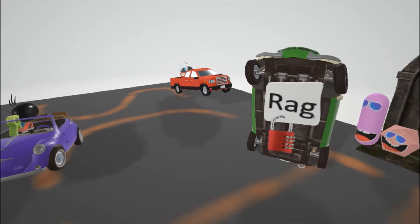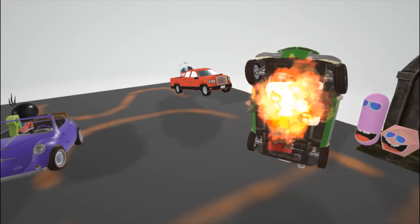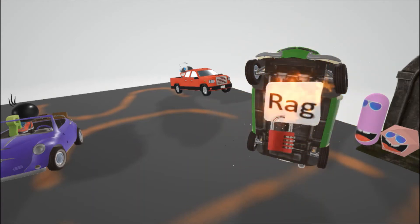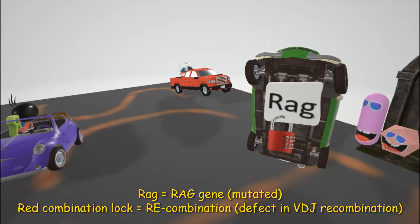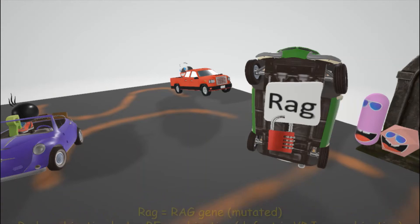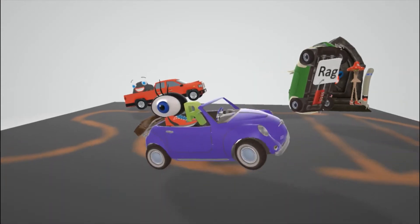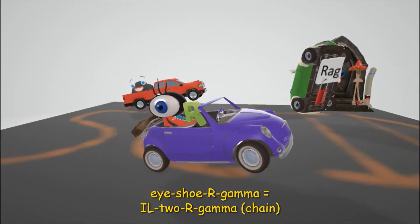And then we note this green car over here and it has a rag under it, it even says rag on it, and the rag explodes to remind us of the RAG mutation. RAG mutation is another cause of SCID as it leads to a VDJ recombination defect, represented by the red combination lock, red combination lock for recombination defect.